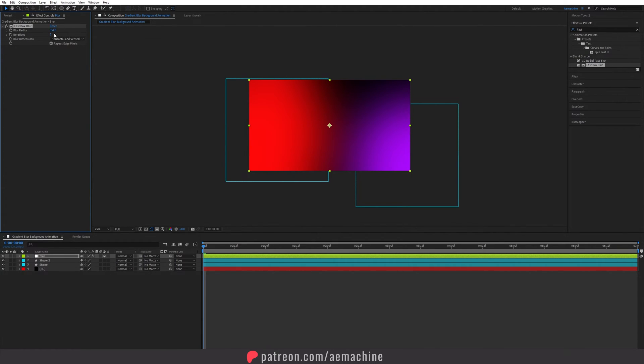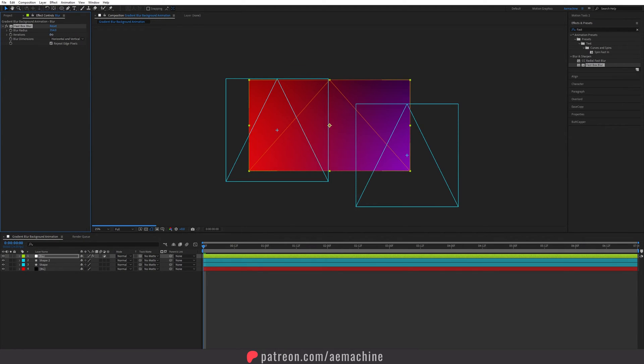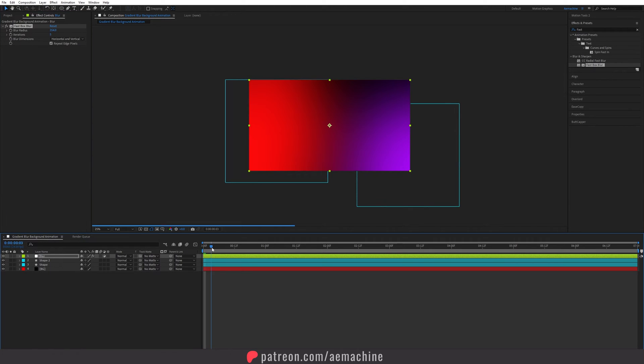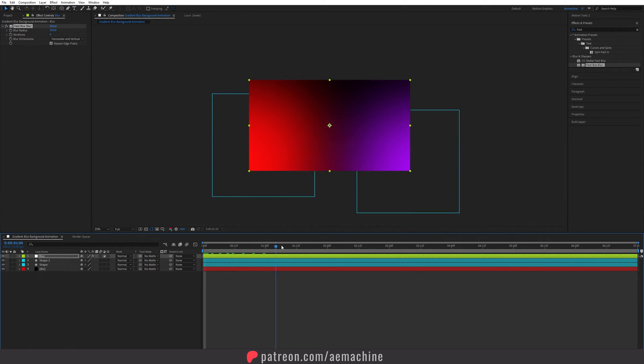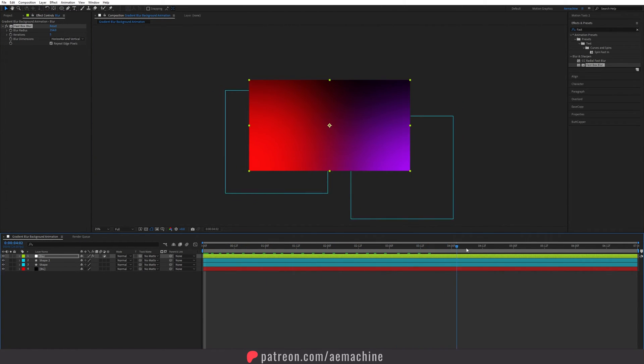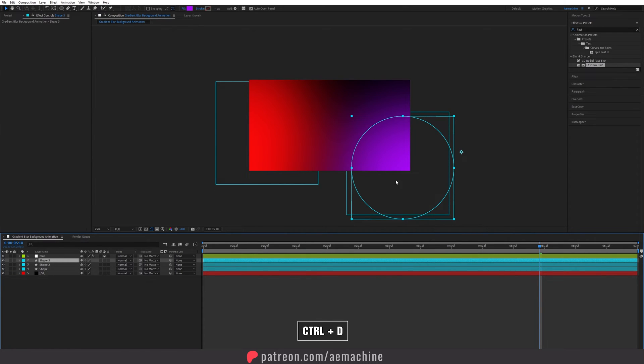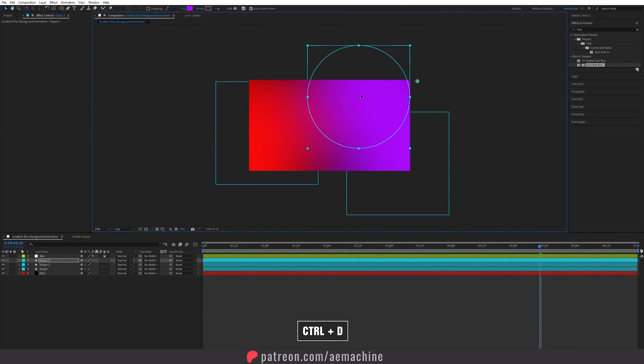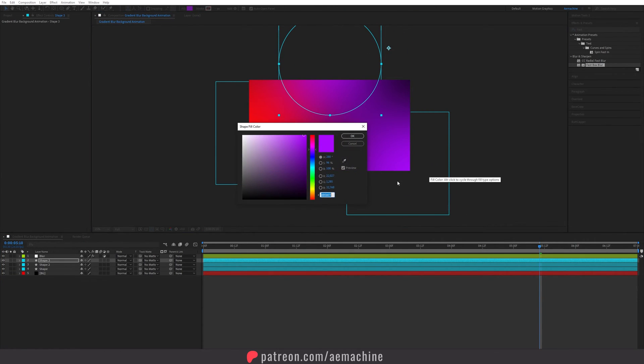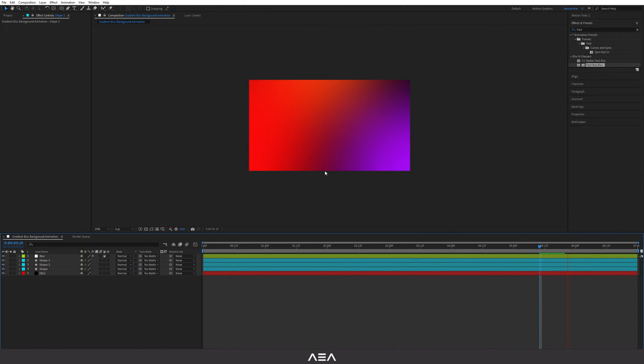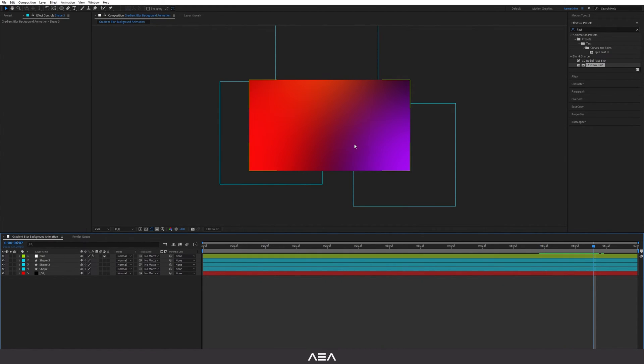This will give us this nice looking smooth background like that. You can also increase the iteration, it will give that smooth iteration and it will nicely blend the two shapes. You can also just add a third shape from here and change the color whatever you like. Let's give it a little bit orange color like that. Yeah looks pretty cool.